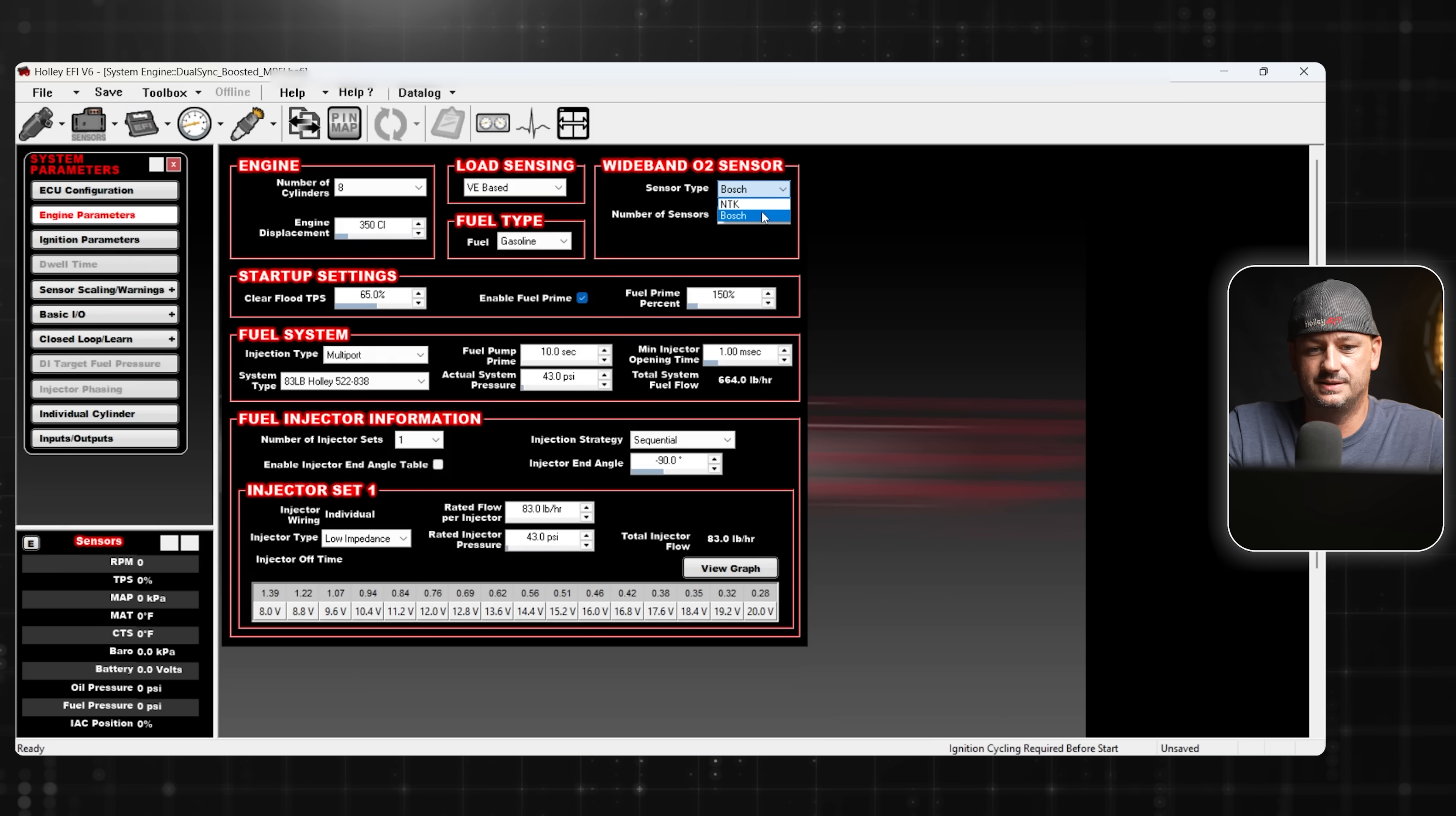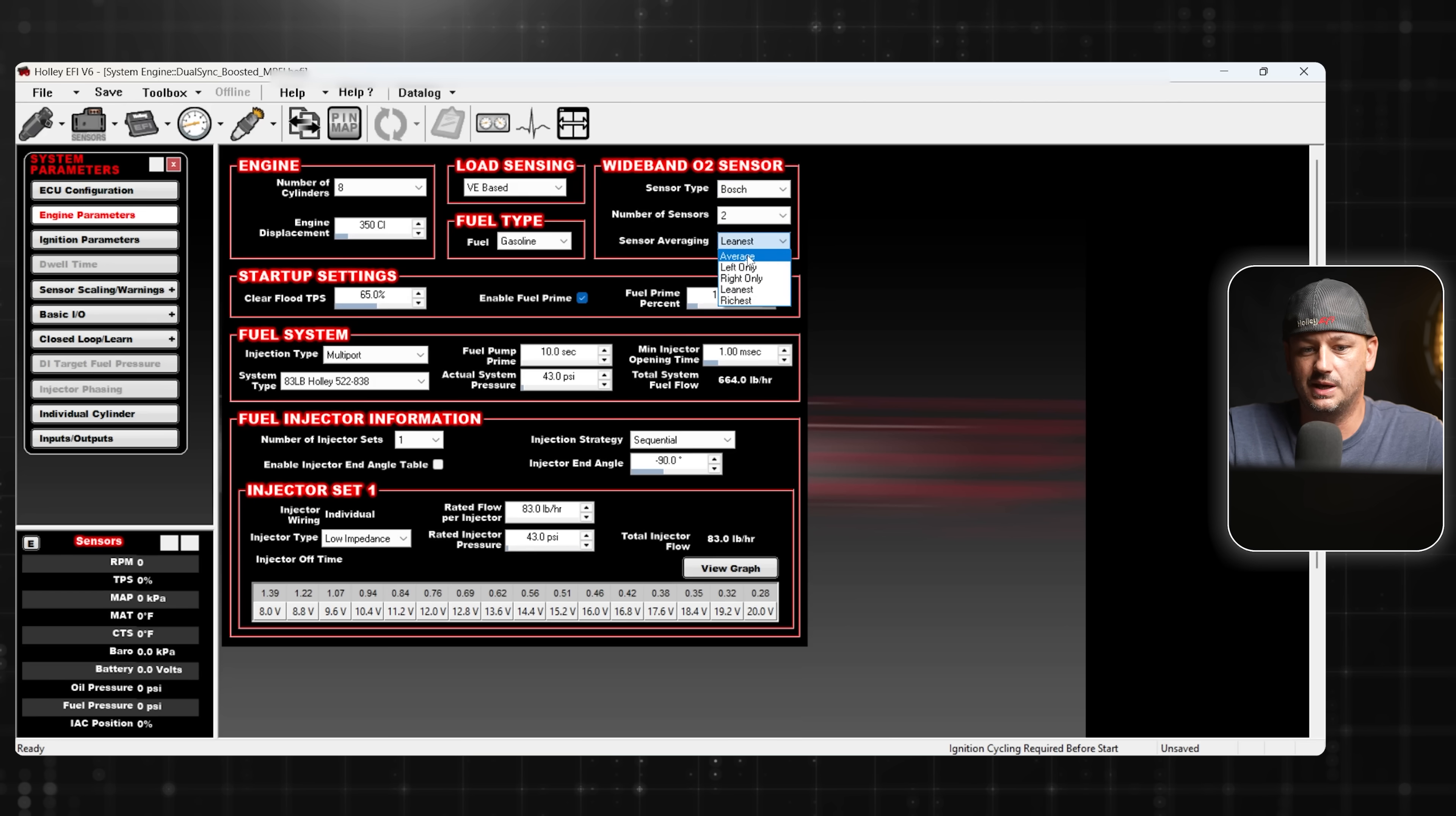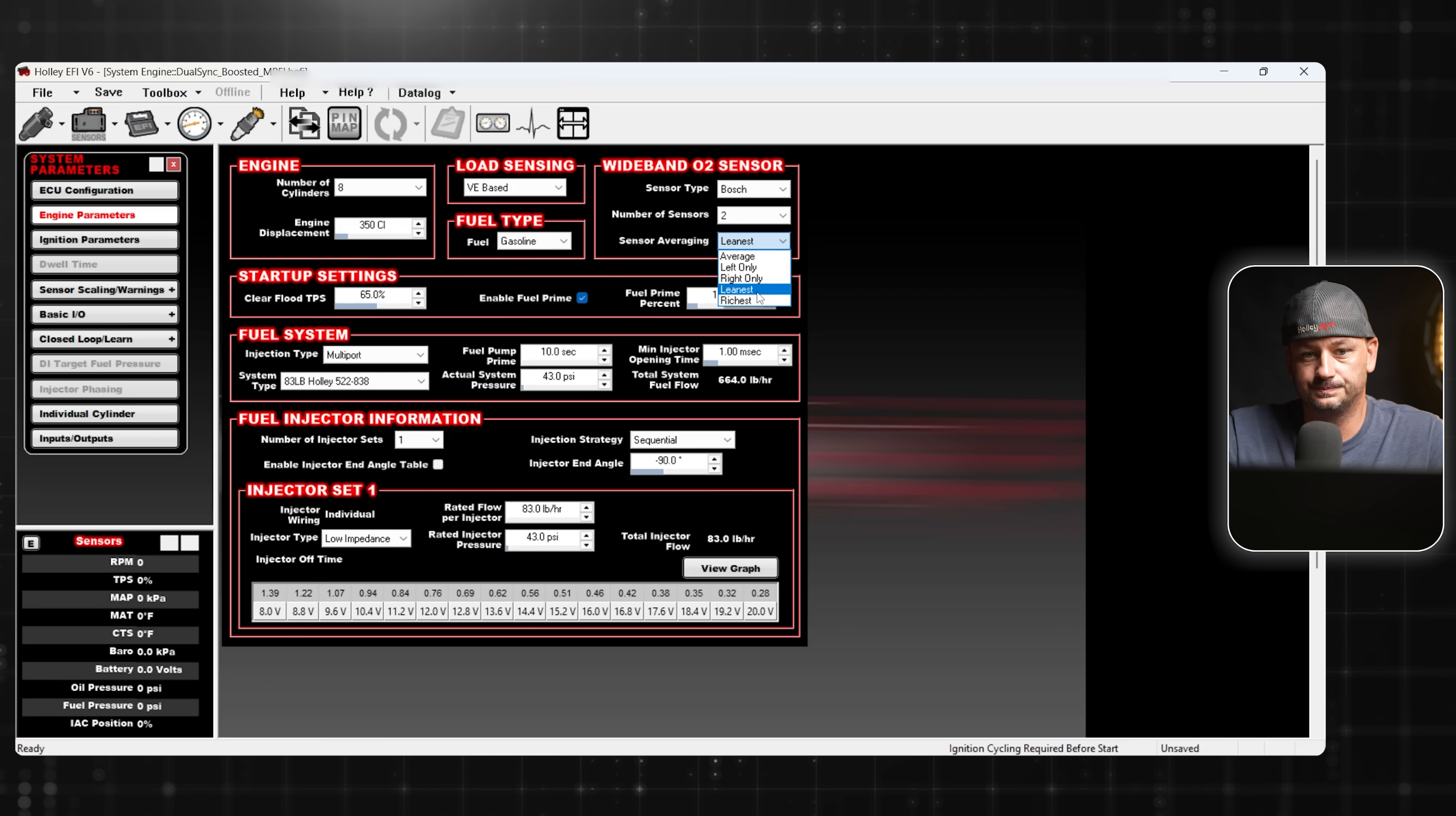But if we change from one sensor to two sensors, that gives us the option to have two, but kind of more importantly is we can average between them. We can use only the left, only the right, only the leanest or only the richest. And whatever you choose here is what is going to control the closed loop control. We have the ability to decide which of those two sensors is going to control the feedback for the closed loop and the learn. And with the Terminator X, the second wideband that we just added is only for monitoring purposes.